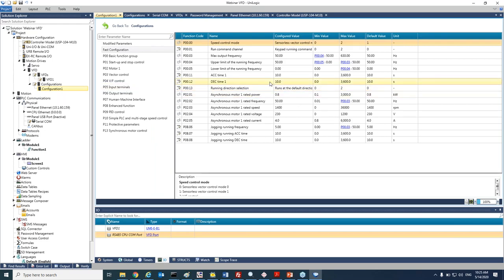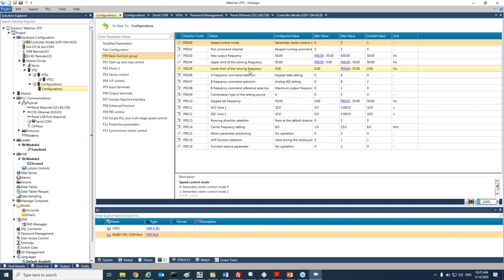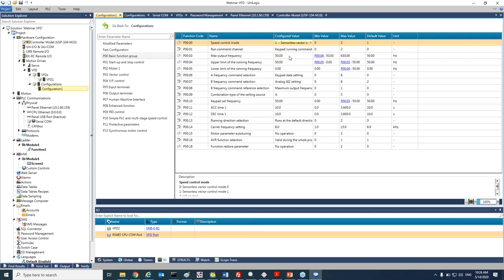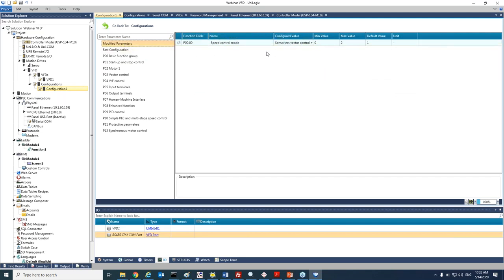A very unique feature that we have here is a modified parameter. For example, if I would like to change a specific parameter and work with all the defaults, I can come here to the speed control and change it from working sensorless vector control — I will change it from 0 to 1. If I go now to the modified parameters, you can see that I changed only one parameter, and we will see later on how we can download that specific parameter very quickly in our application.